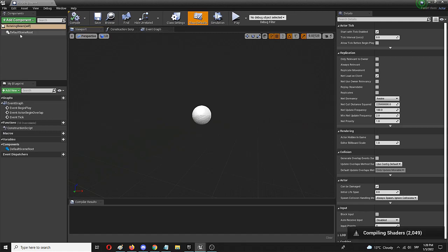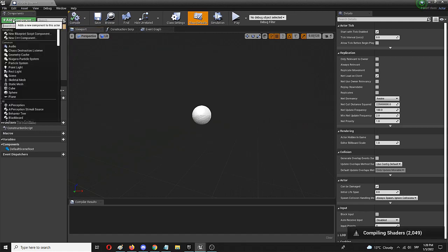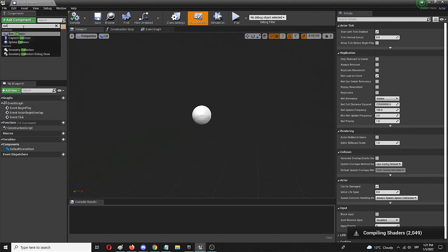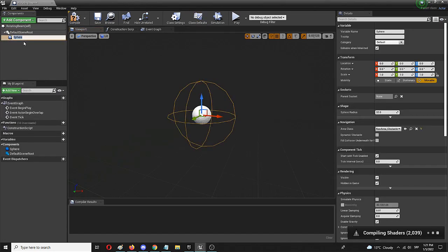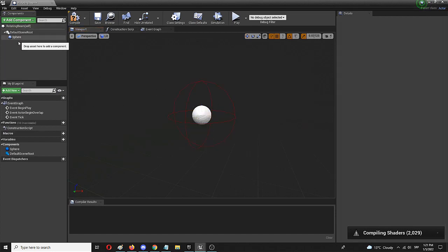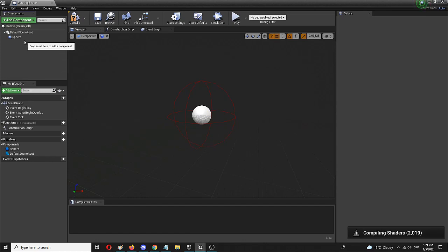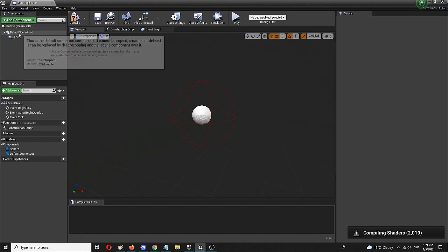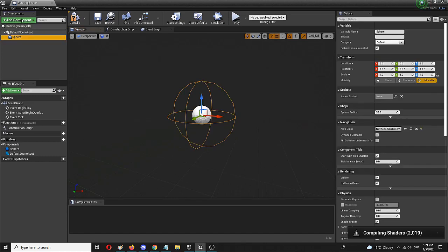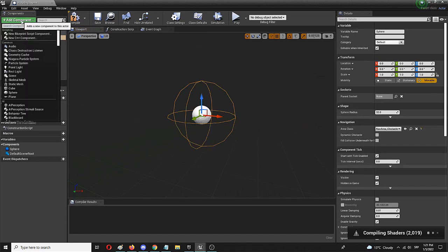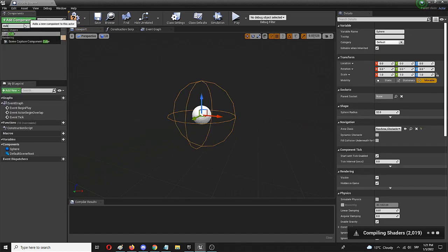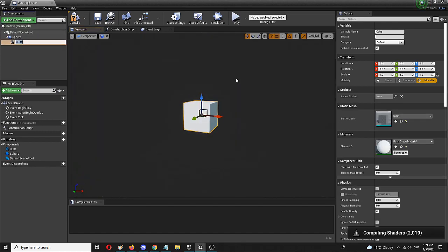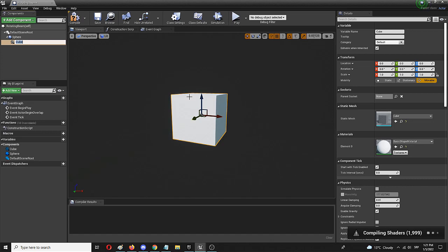So first of all, we're going to add a component and we're going to add a collider sphere. So it's sphere collision and here it is. And here we're going to add the static mesh which is going to basically be just a cube that we're going to sculpt later on. So inside of it, we're going to add a cube. Here it is, basic shapes.